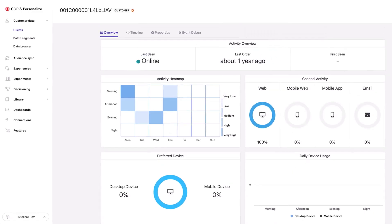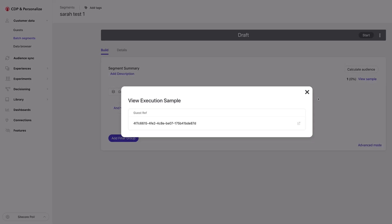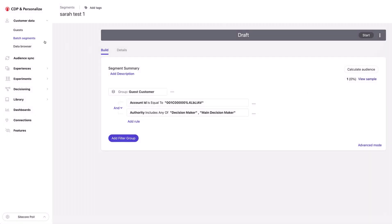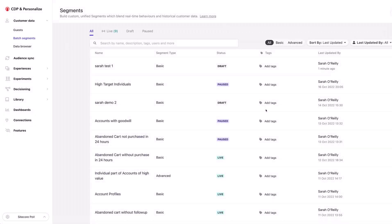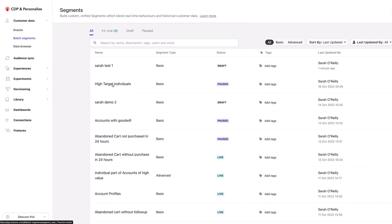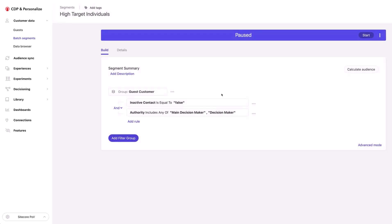The individuals don't have orders — the orders are actually being made at the account level. I can see them all here, and later on I'll go into more detail on this. So for segmentation, I have a number of examples where we're pulling back account profiles or individual profiles. For example, pulling back all the people who are decision makers or main decision makers — a query just looking at individuals.